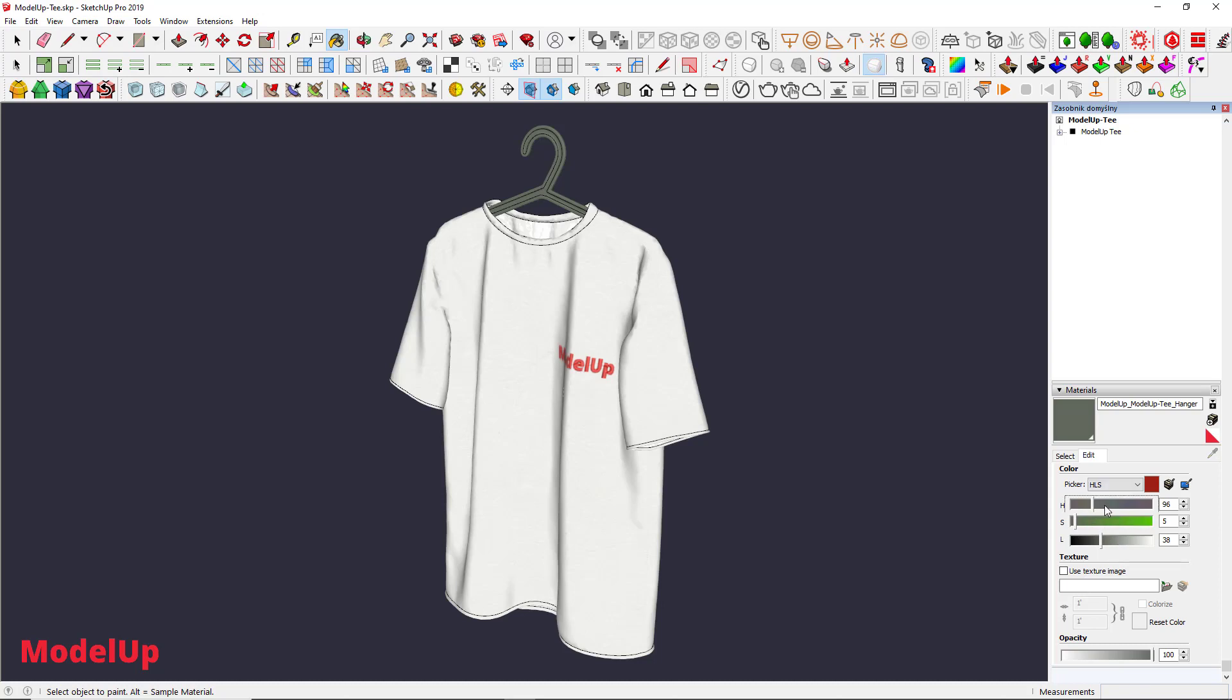Hue first, choose any color you like by moving it around. Then Saturation, grayscale to the left, most vibrant to the right. Lastly Lightness, black to the left, white to the right.